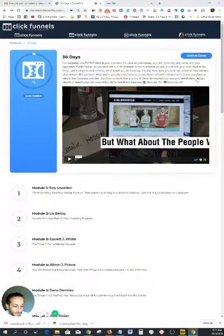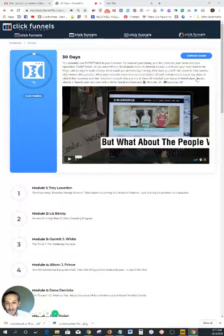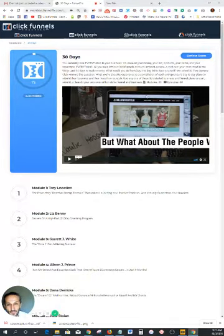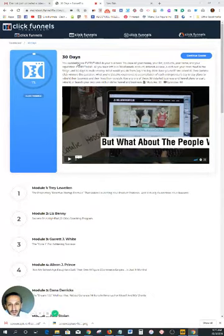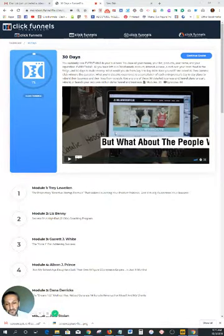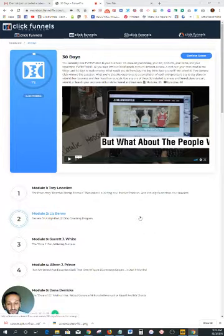Hello entrepreneurs, future millionaires, business owners. I want to do a quick review on this new update that was done by ClickFunnels. I think it's really, really awesome. It's a 30-day summit. By the way, my name is Ali Obeyed and I promote an online educational platform that allows you to start your own online business.